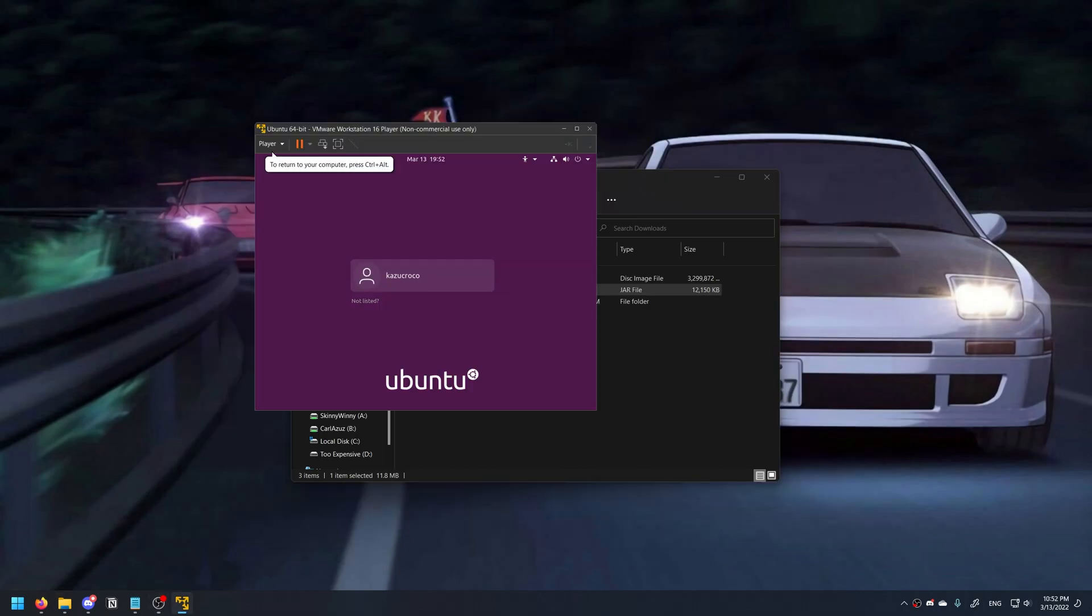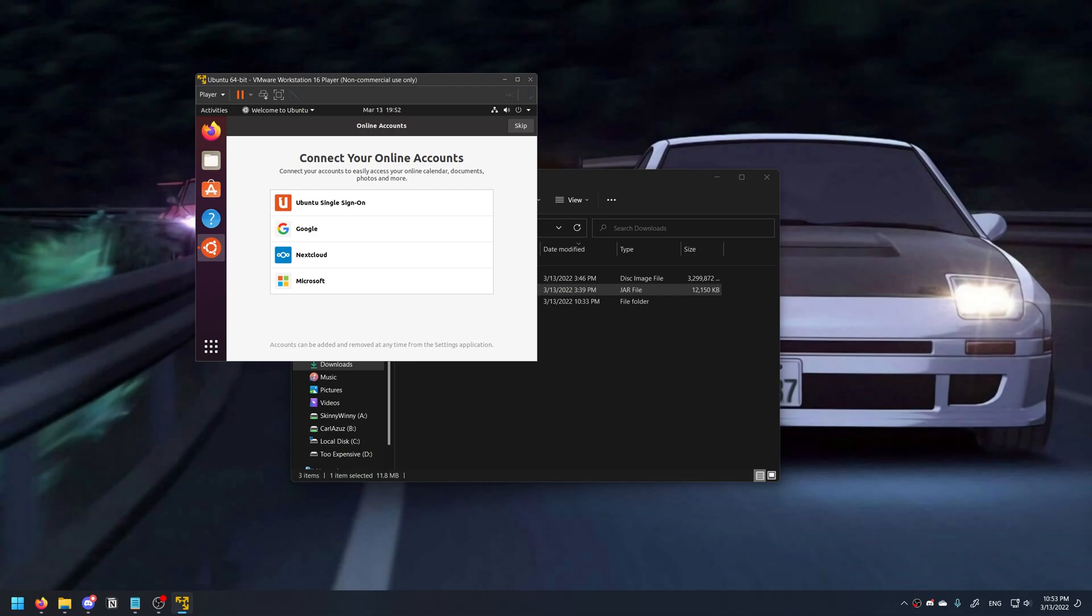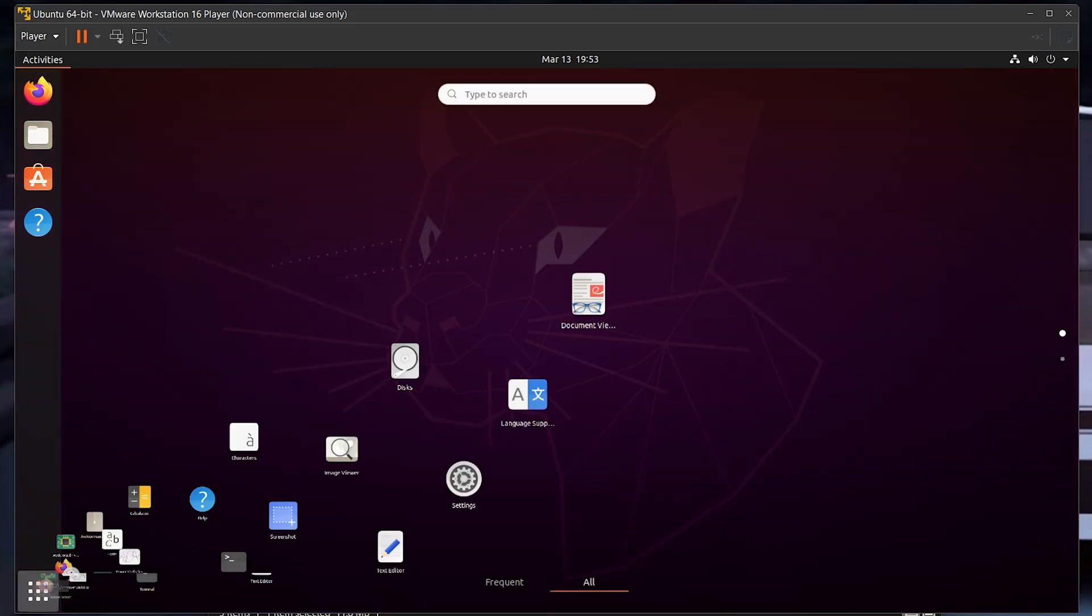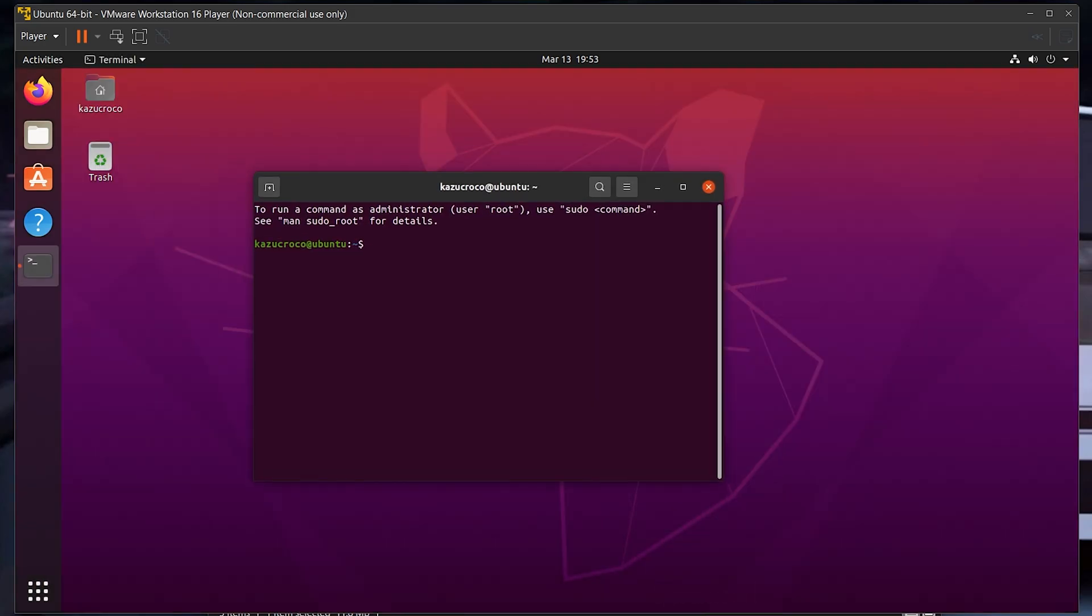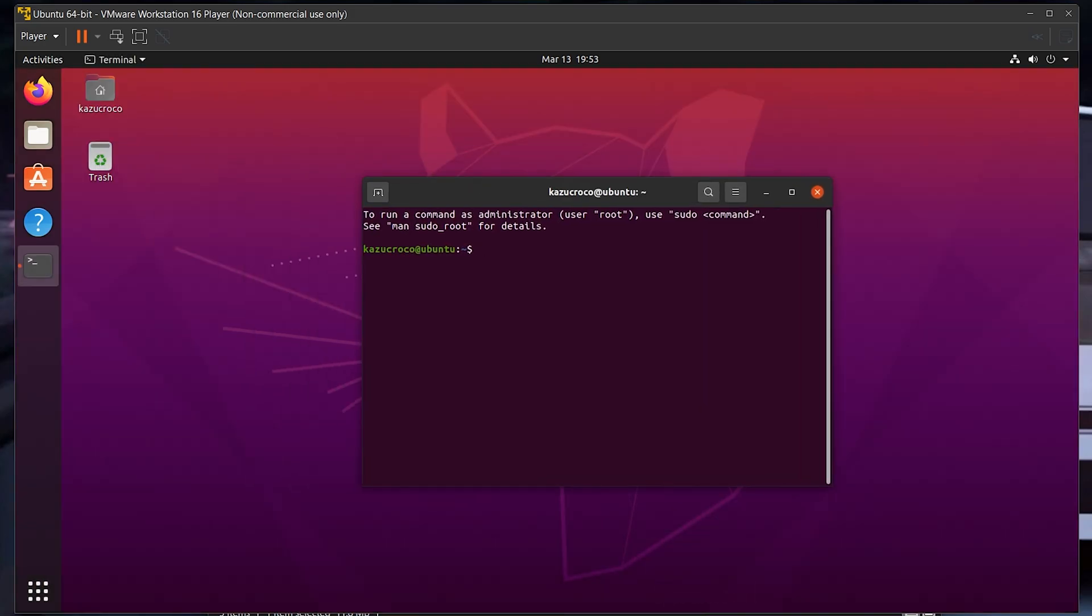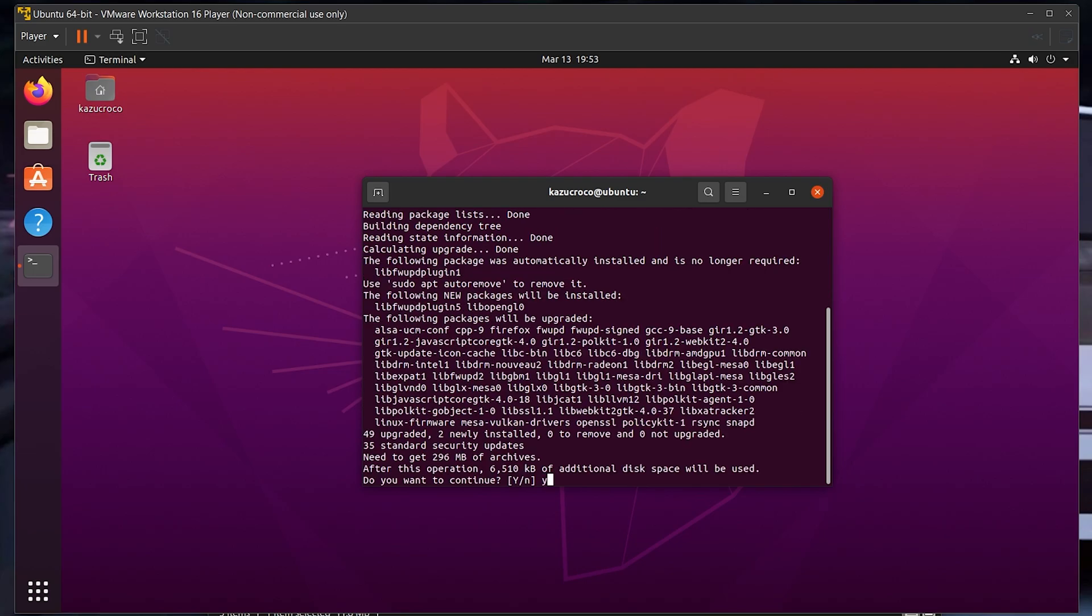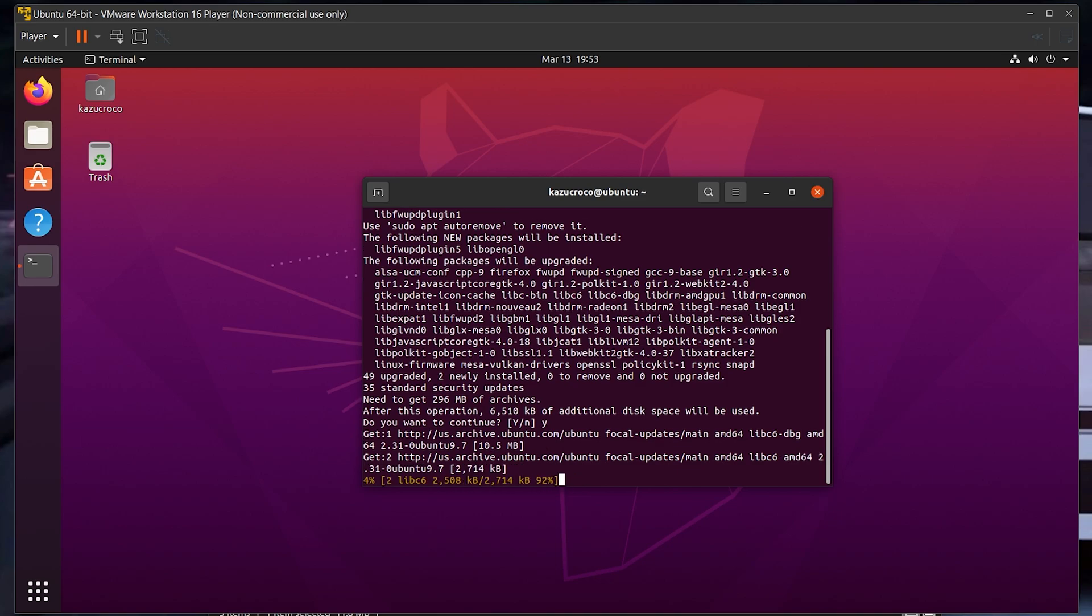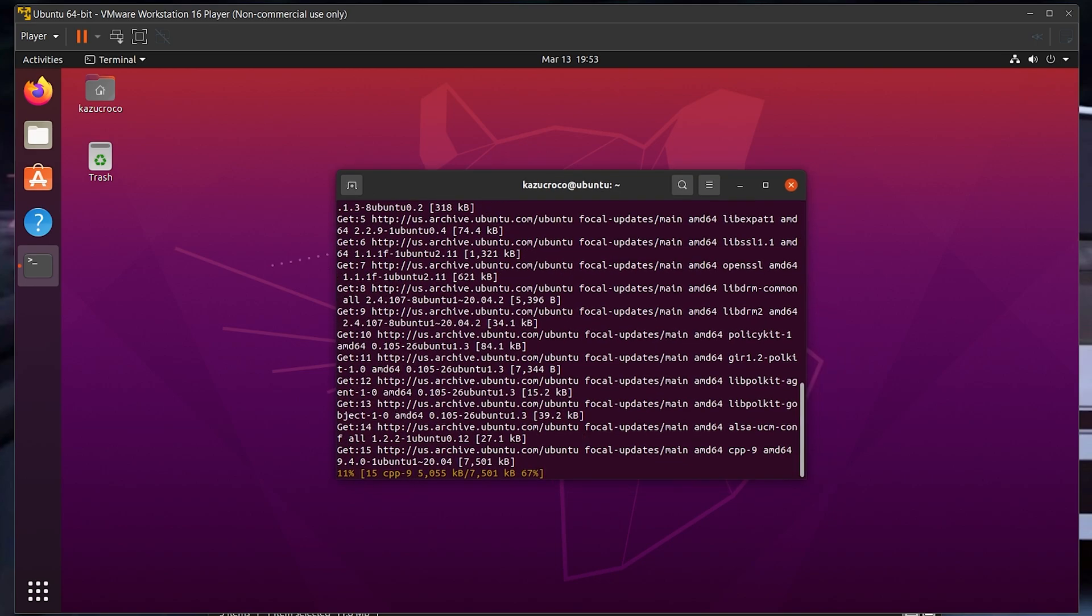Alright, once your copy of Ubuntu finishes installing, just sign in using the password you provided during the creation of the virtual machine itself. You can also increase the window size in order to increase the screen resolution. So once you're into the desktop, you want to go over here and open the terminal. And first, update all the packages you have by typing sudo apt update and sudo apt upgrade. Enter your password, press yes, and the system will automatically update all the packages that you have installed.